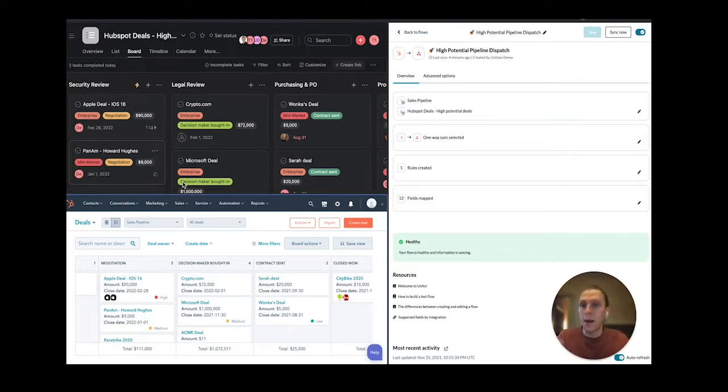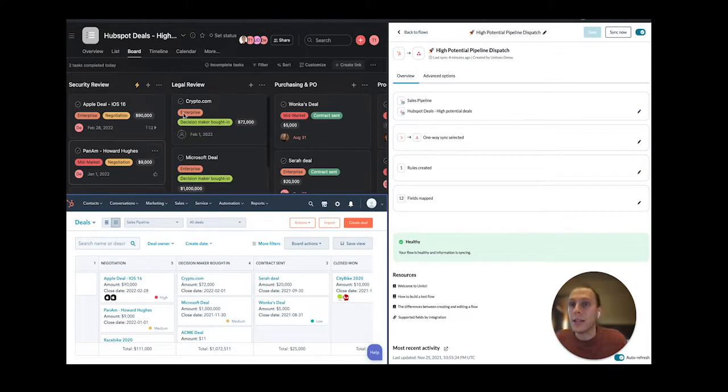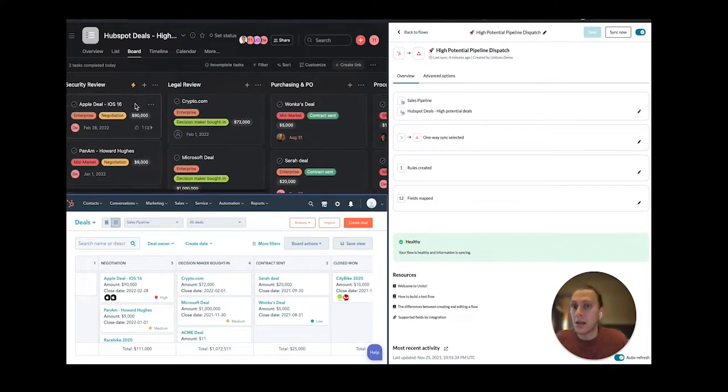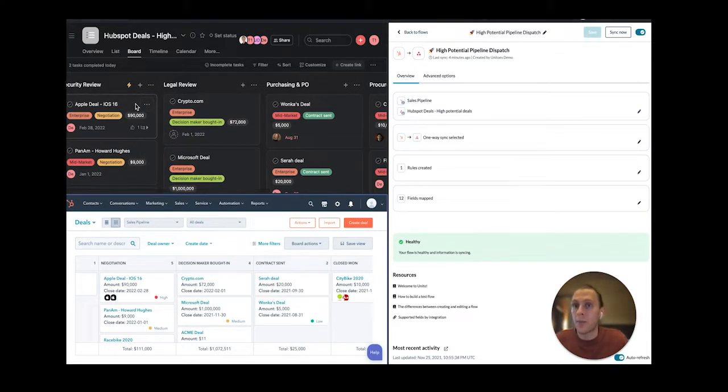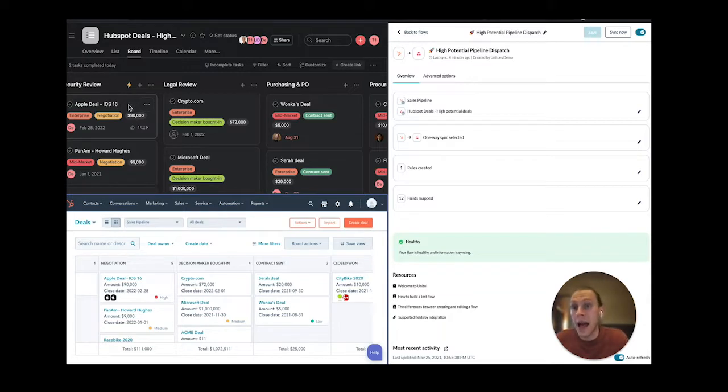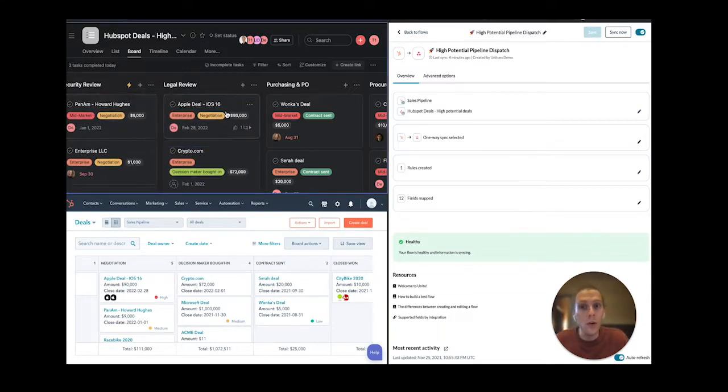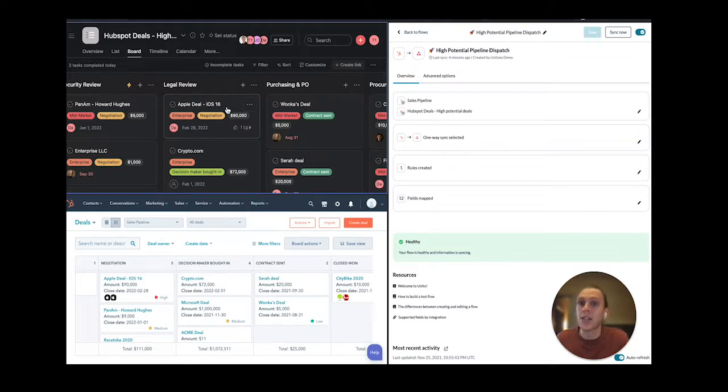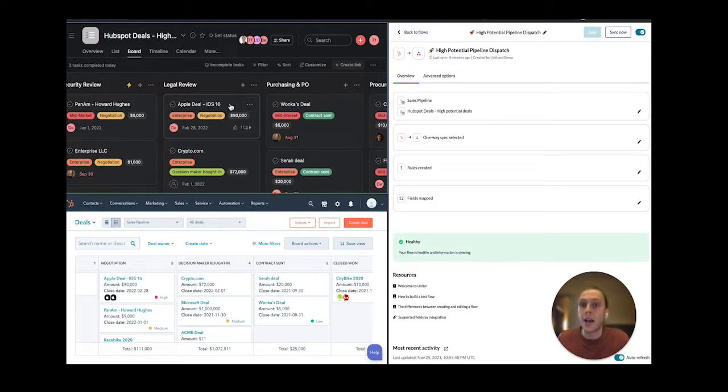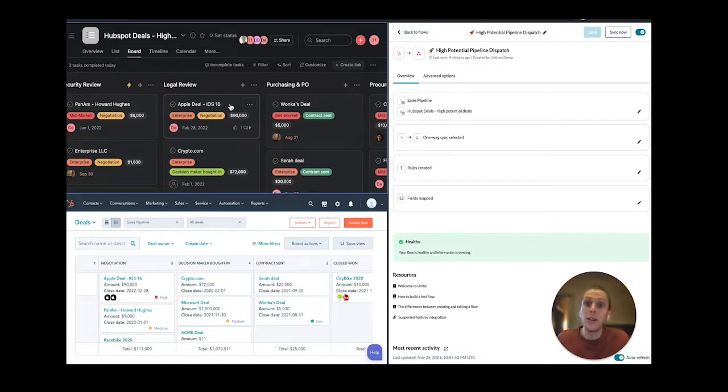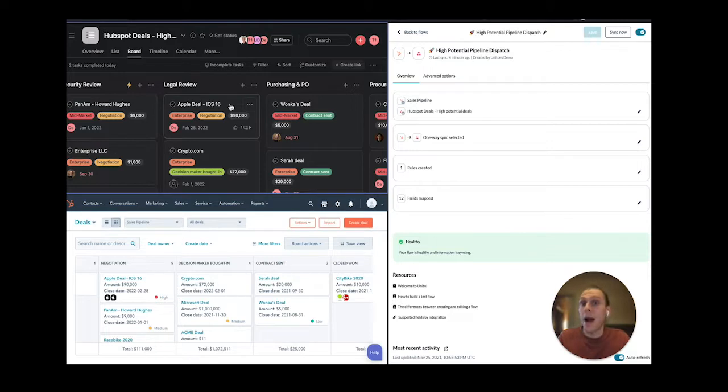And so as I move this deal in Asana, this task in Asana from my security review to my legal review process, what's going to happen is that this is actually going to update a specific field inside of HubSpot called operations stages. So that my sales team now has visibility on the fact that my operations team has already completed that security review process.